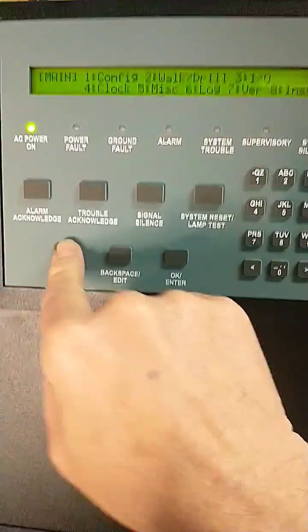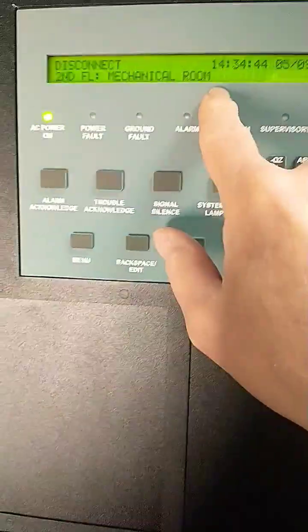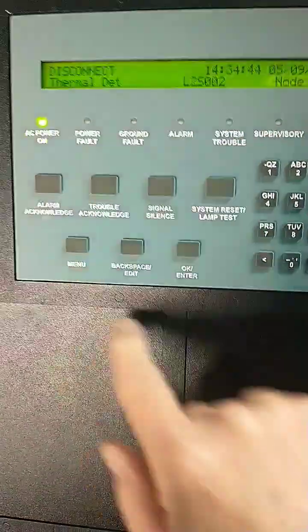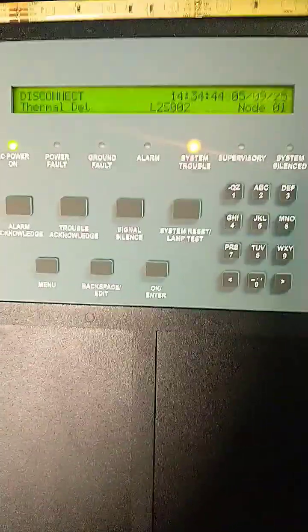Make sure that's the device you intended to disable. Acknowledge the trouble.